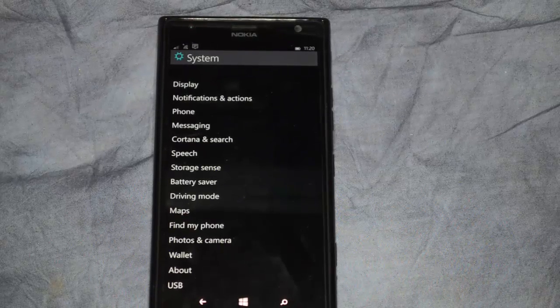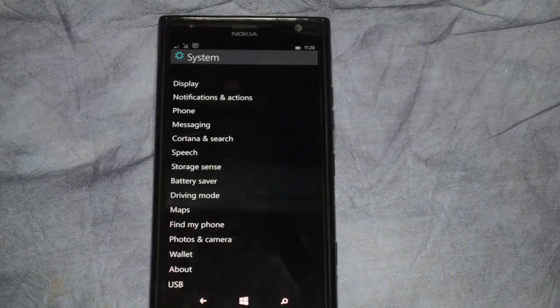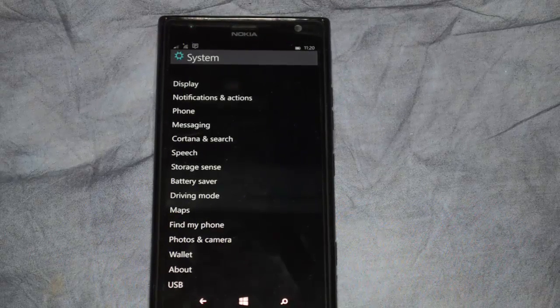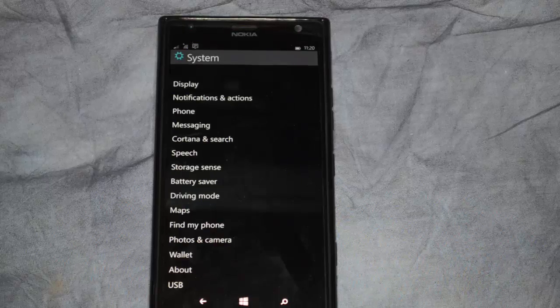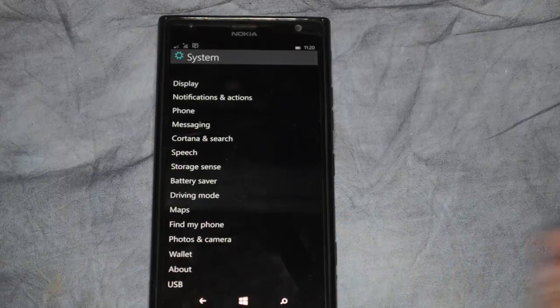We're in Microsoft Windows Phone 10. I'm going to show you how to change the Cortana and Search options.